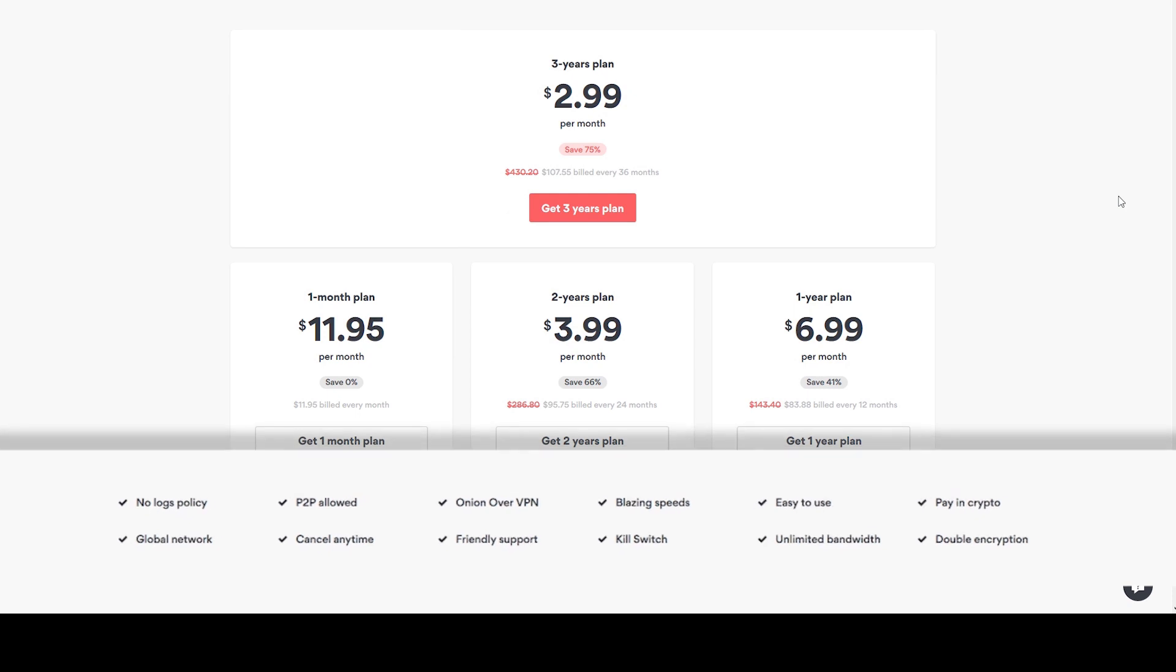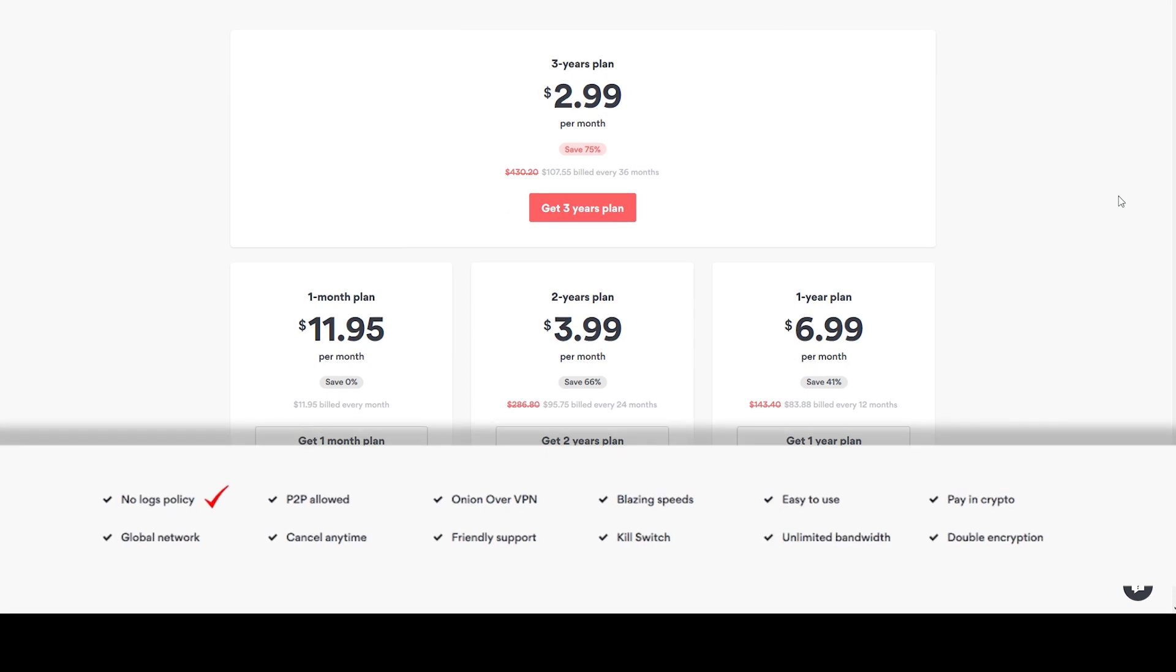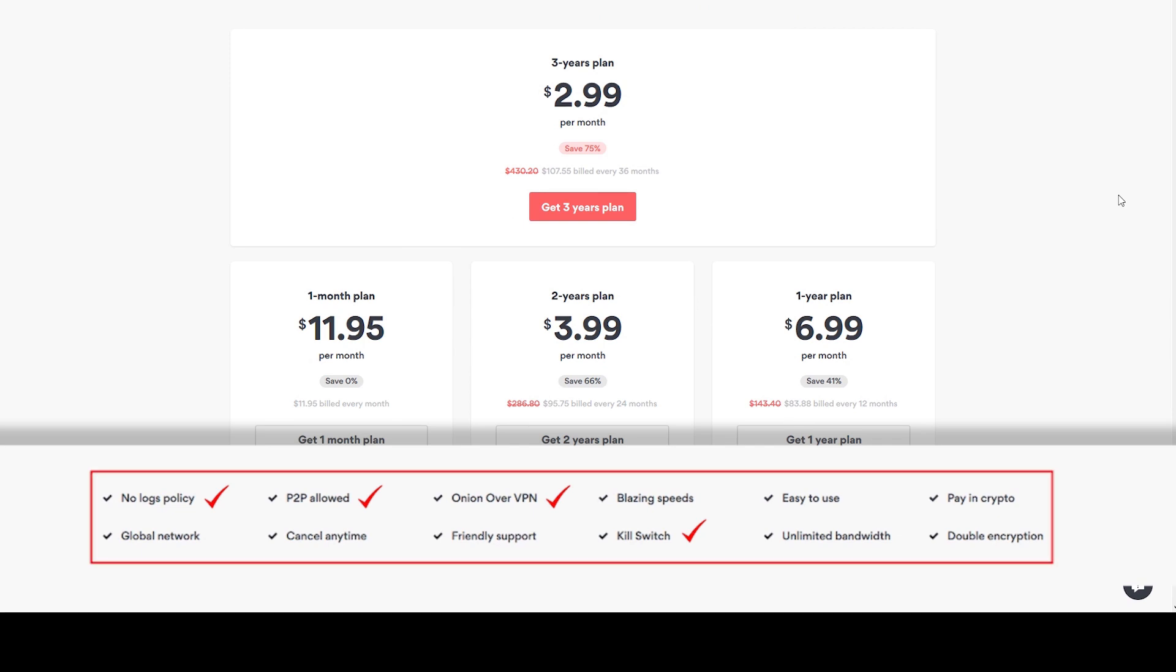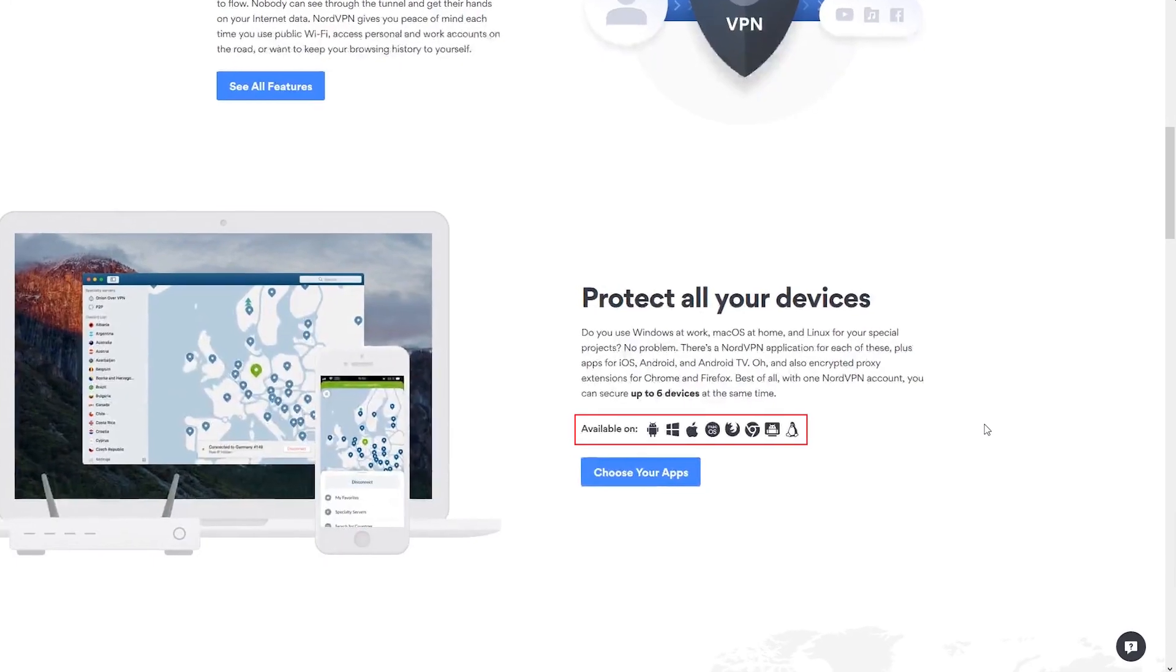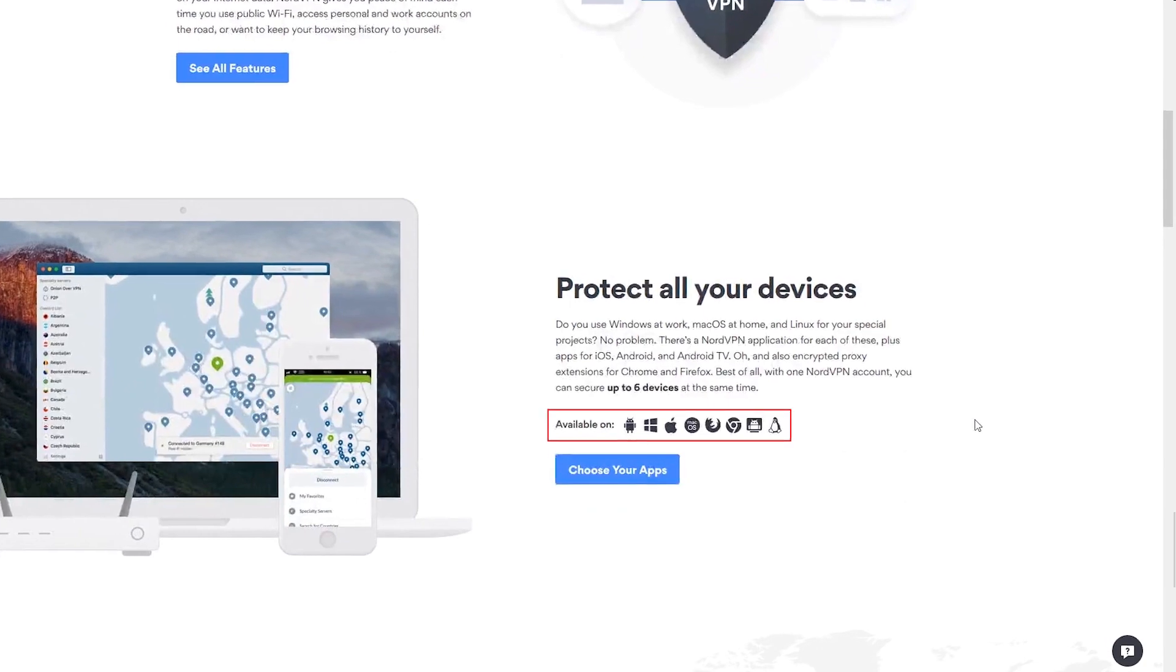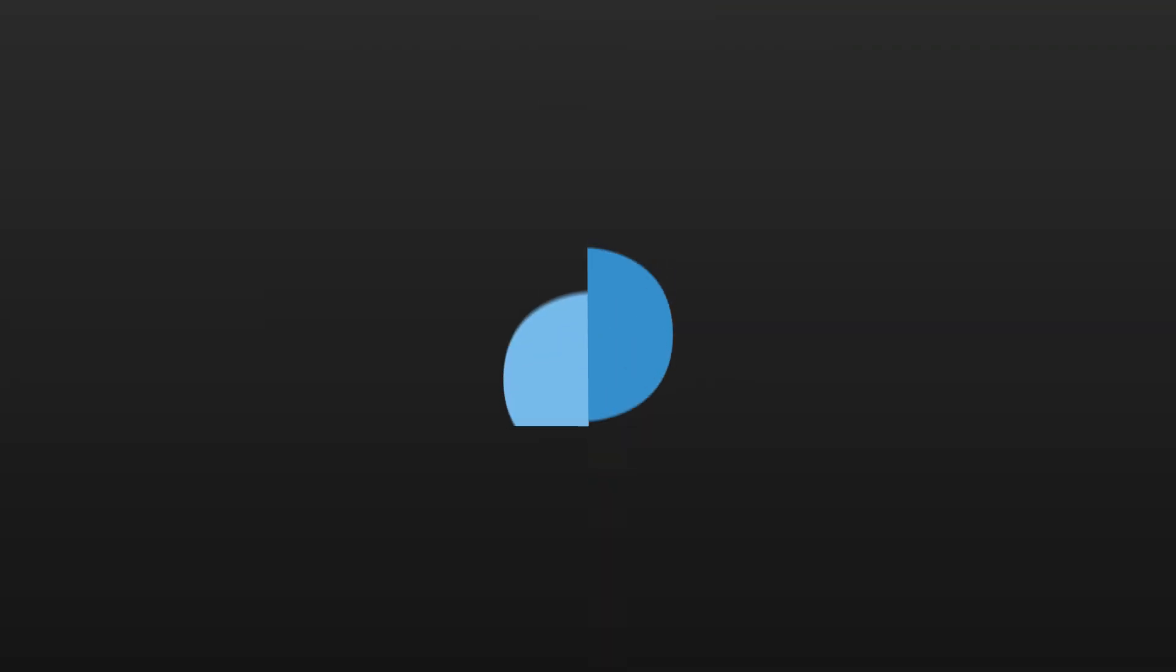Also, they don't keep any logs, have an automatic kill switch, which is great since it protects your network's traffic in case of sudden drops, and gives an option of using Onion Network over their servers. Using P2P networks is also supported amongst many other features. All of the features can be used on six different devices at the same time.